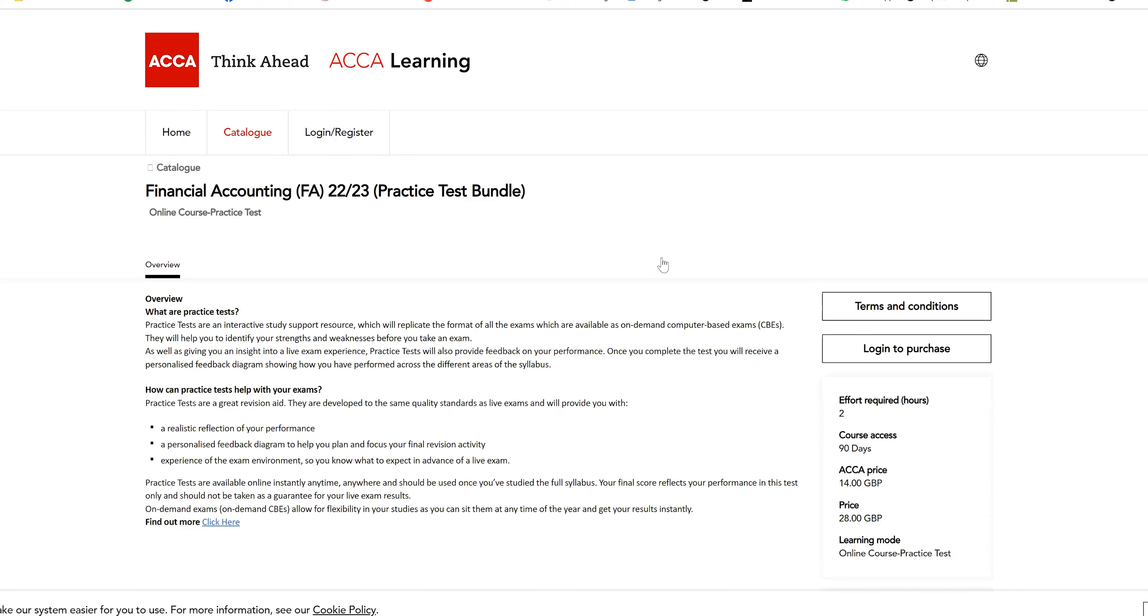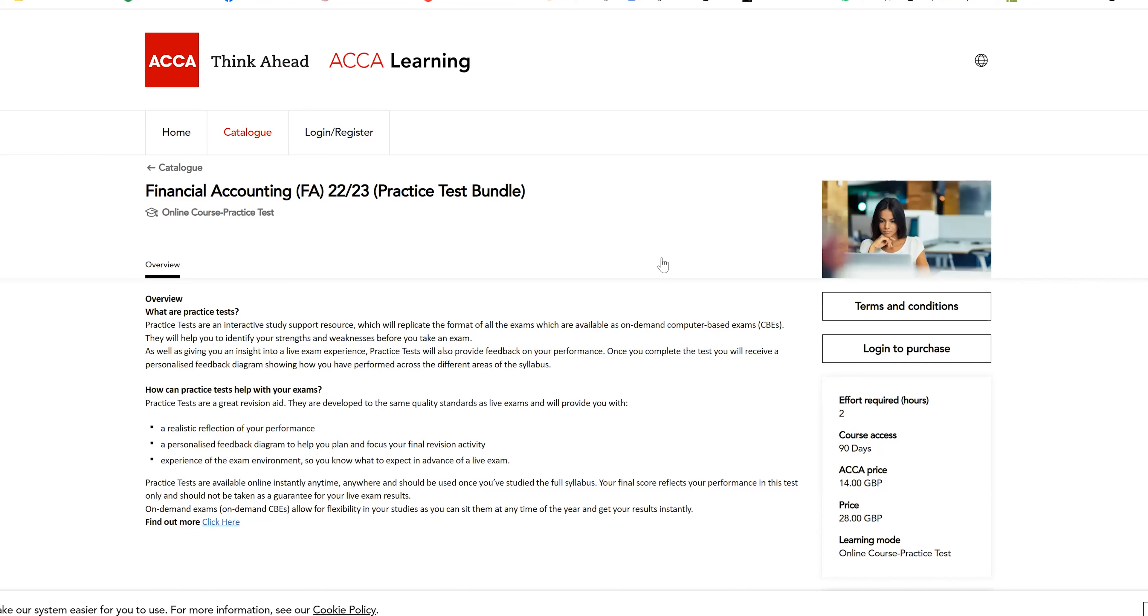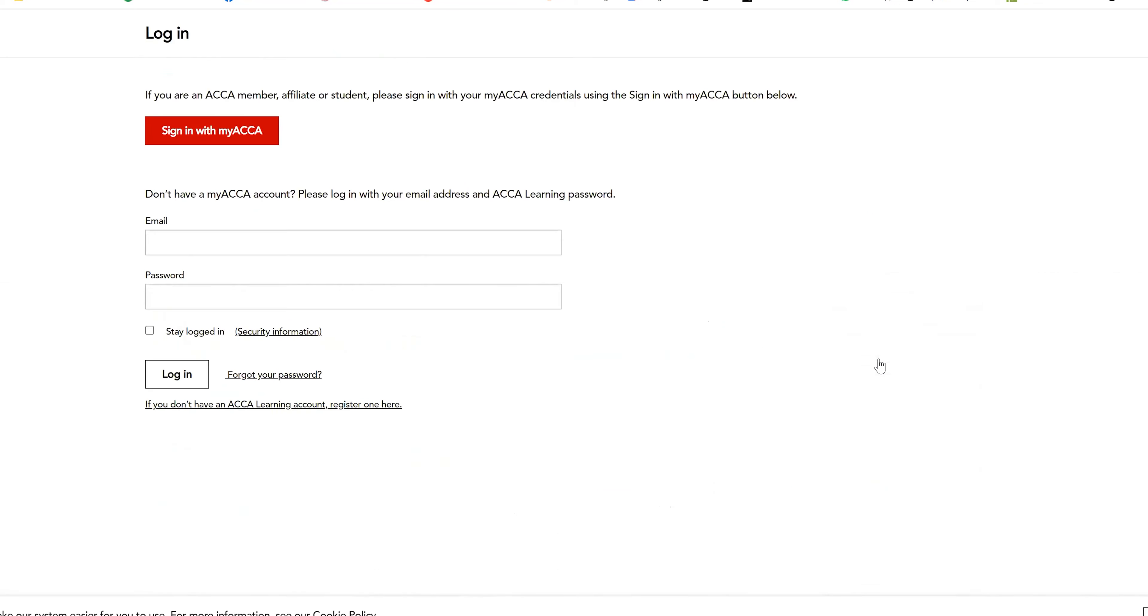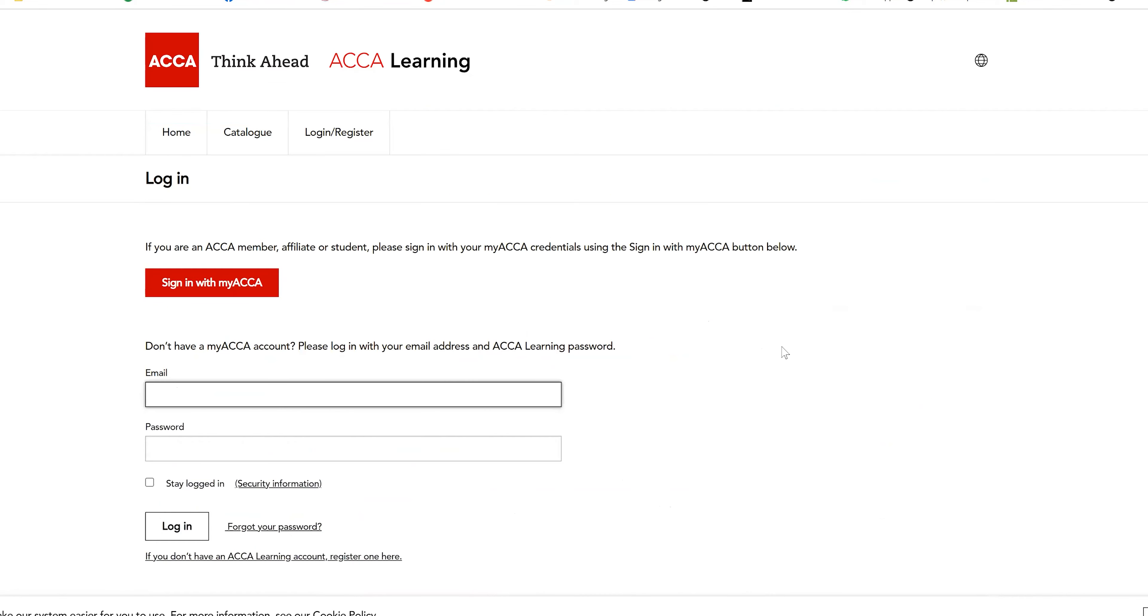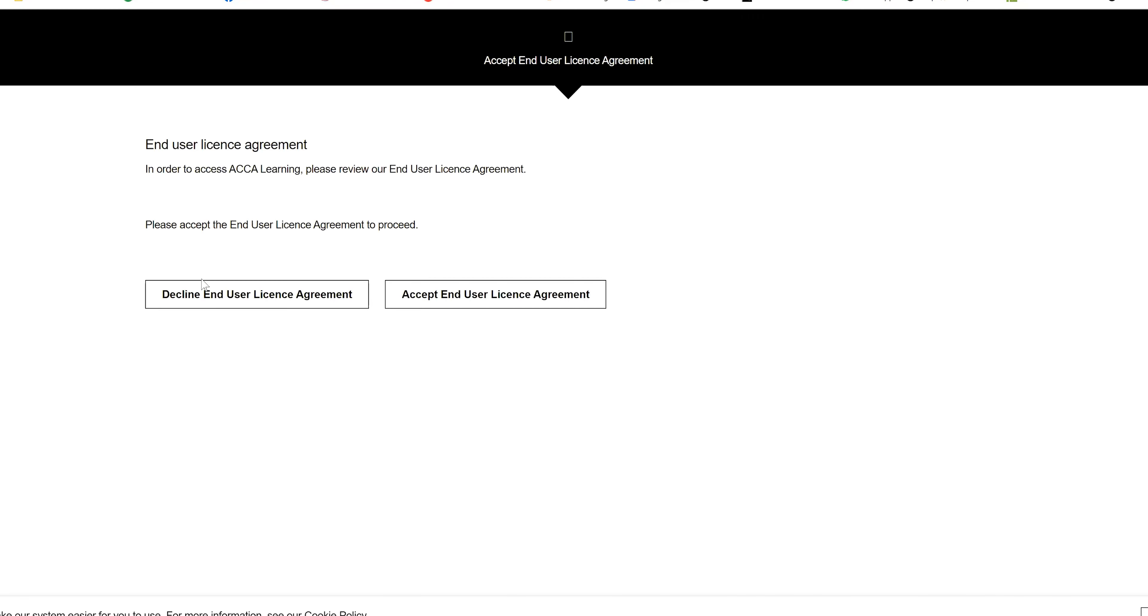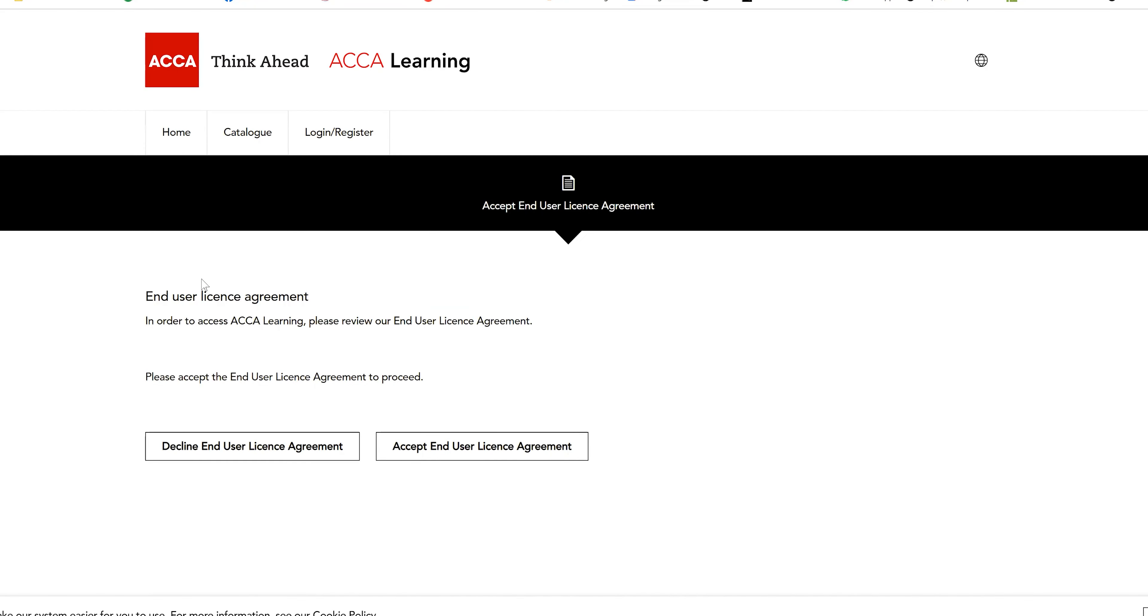Then you'll proceed to the page where you can access it. As you can see here, it is 14 GBP, approximately 1,400 to 1,500 Indian rupees. Just login, or login once again if needed because it creates new windows. You can just click on sign in with my ACCA and move ahead.